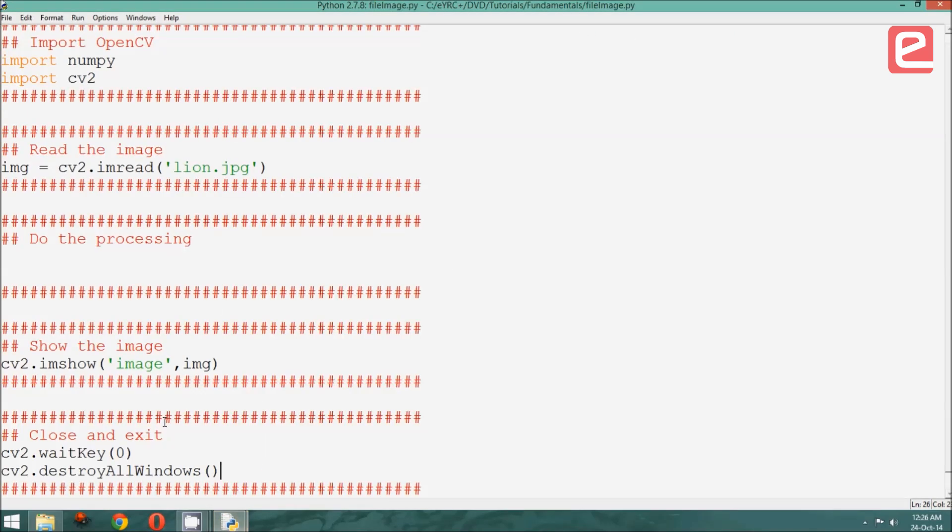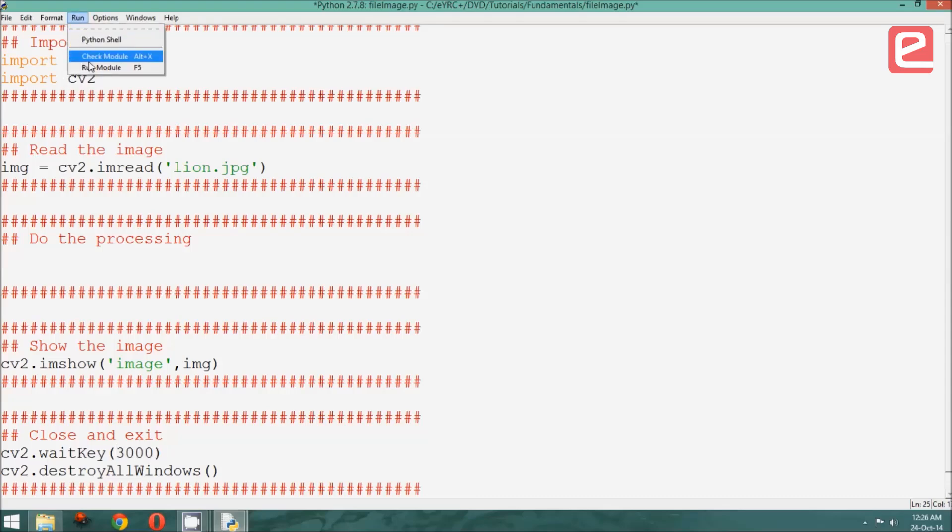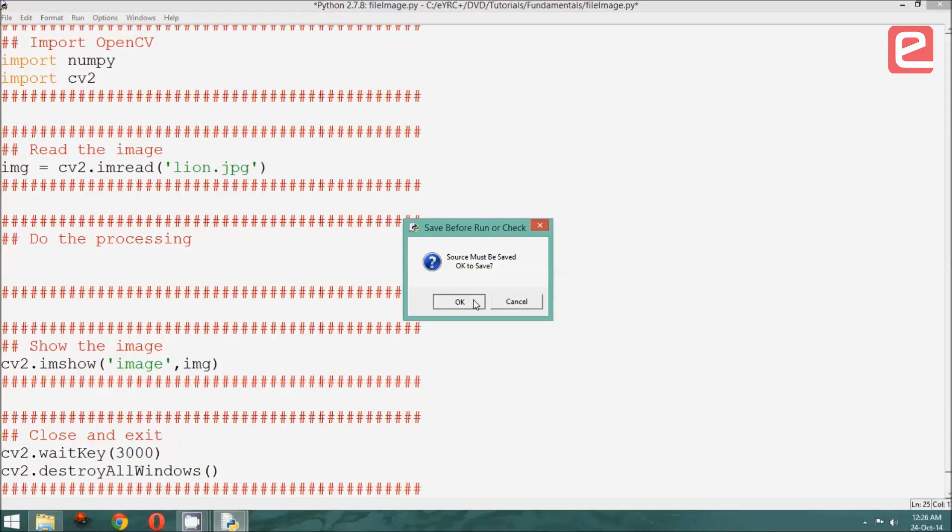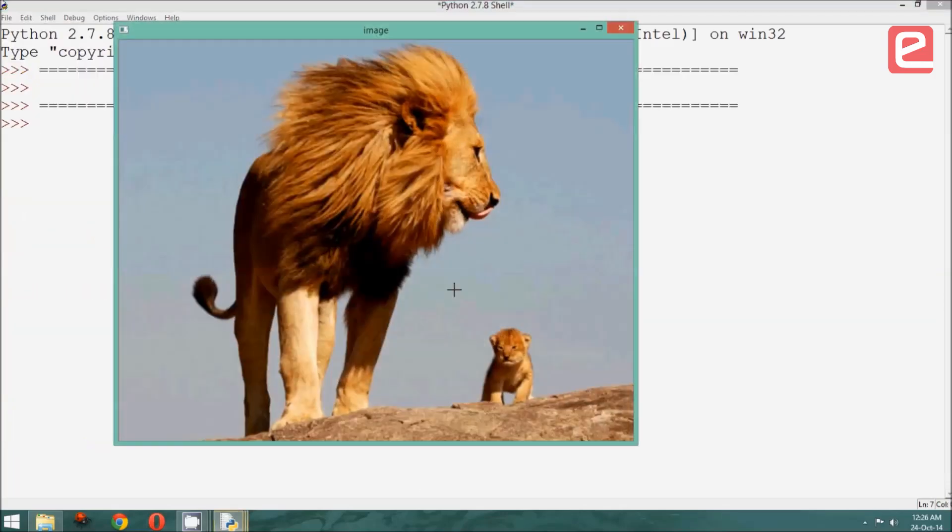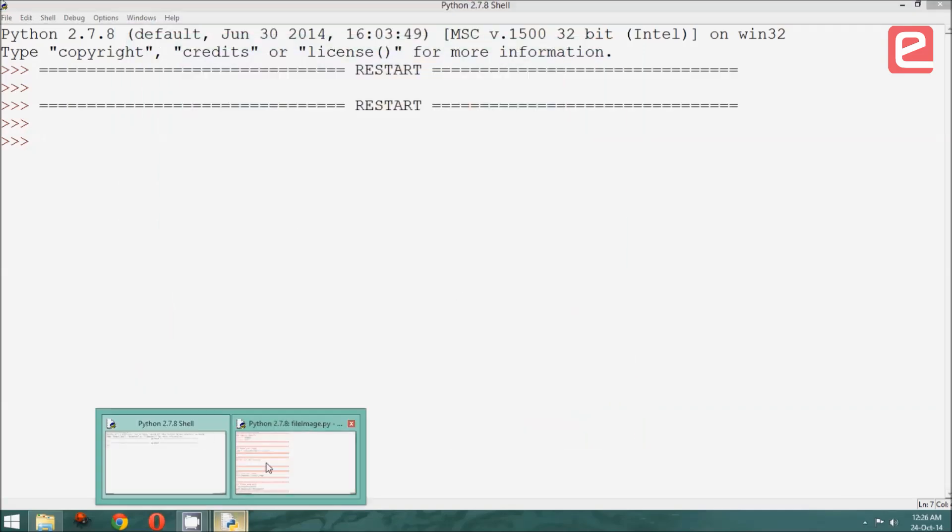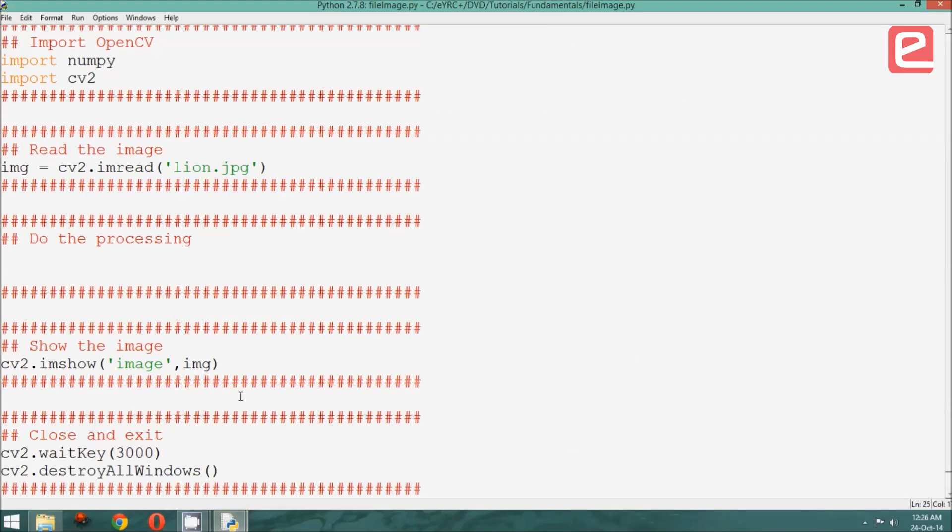The first parameter that we would like to play with may be the wait key. Suppose I want to show my image for only 3 seconds, and then shut. Then all I need to do is change this from 0 to 3000, 3000 milliseconds. Let us run the program and check that this is indeed the case. Remember that you must save your program in order for it to be run. As you can see, after 3 seconds, it automatically shut.